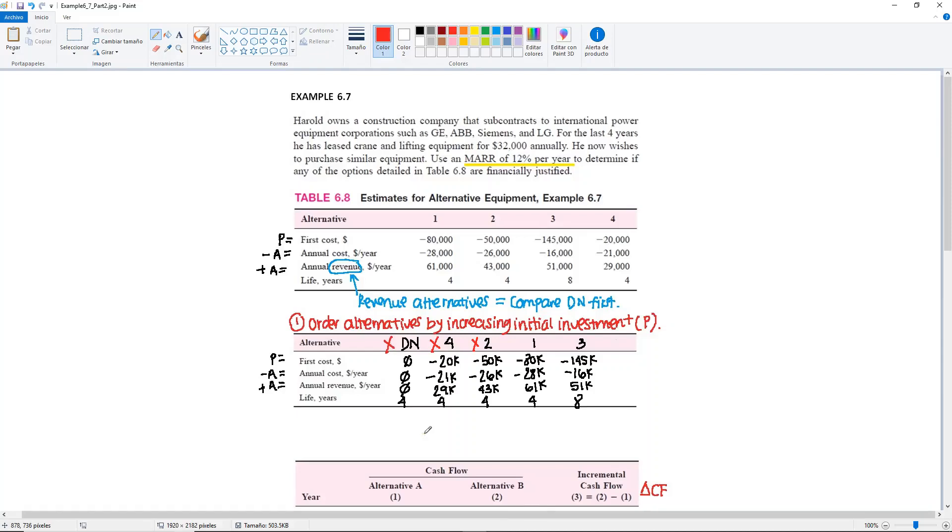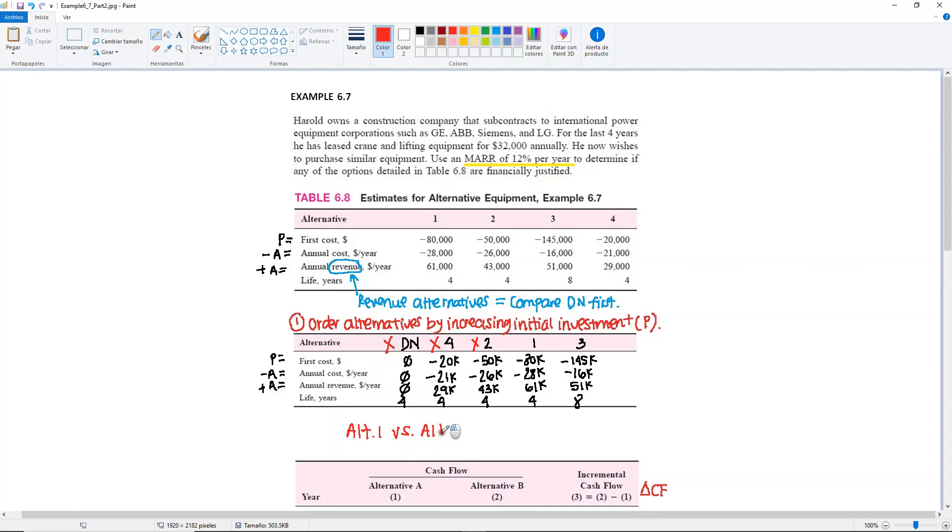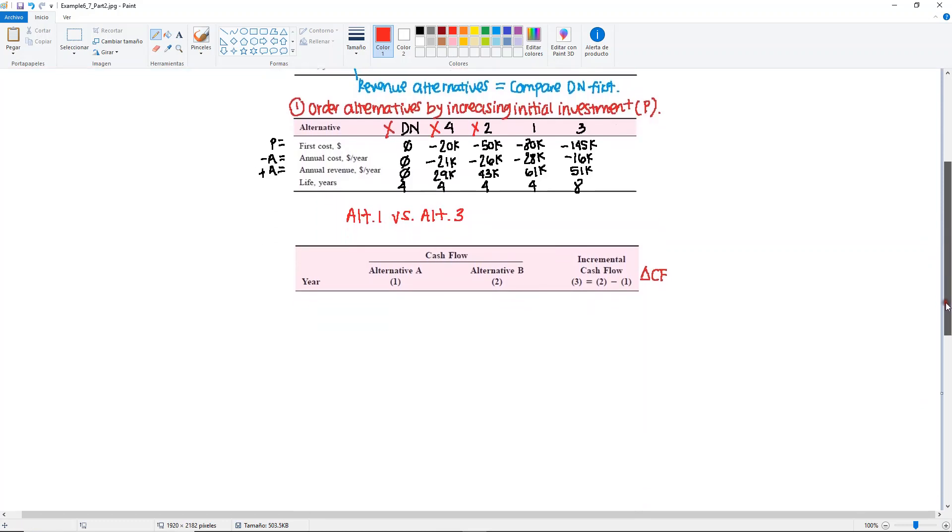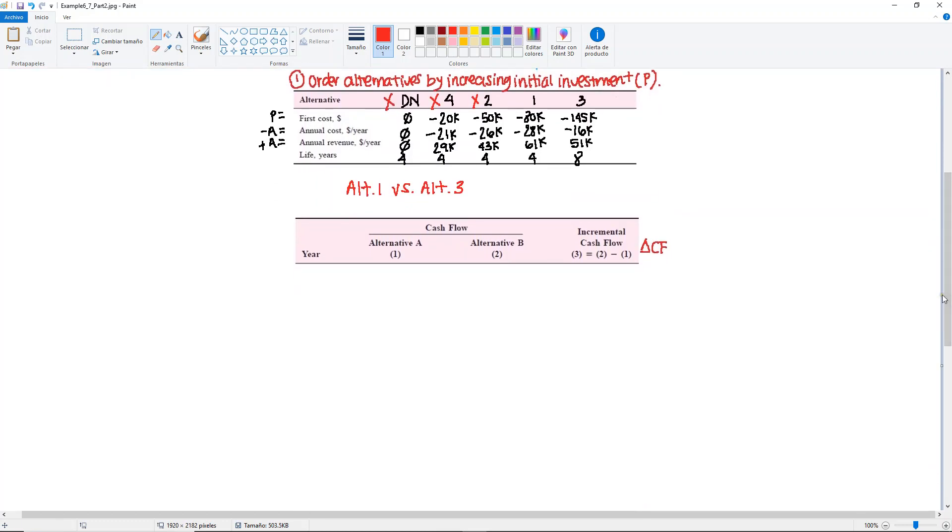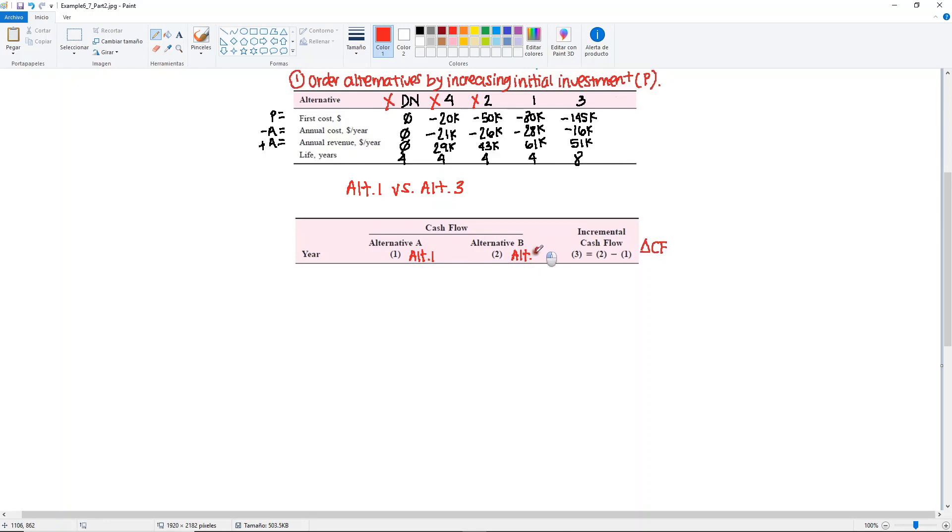We still have two alternatives left for Example 6.7, which means we still have one more round to go. This is the final match. Now we're going to be comparing Alternative 1 against Alternative 3. Same process. We need to fill out our incremental cash flow table. The only difference here is that we have different lives. First, let me put Alternative 1 as Alternative A, and then Alternative B in this case will be Alternative 3 because it is the one with the higher investment.